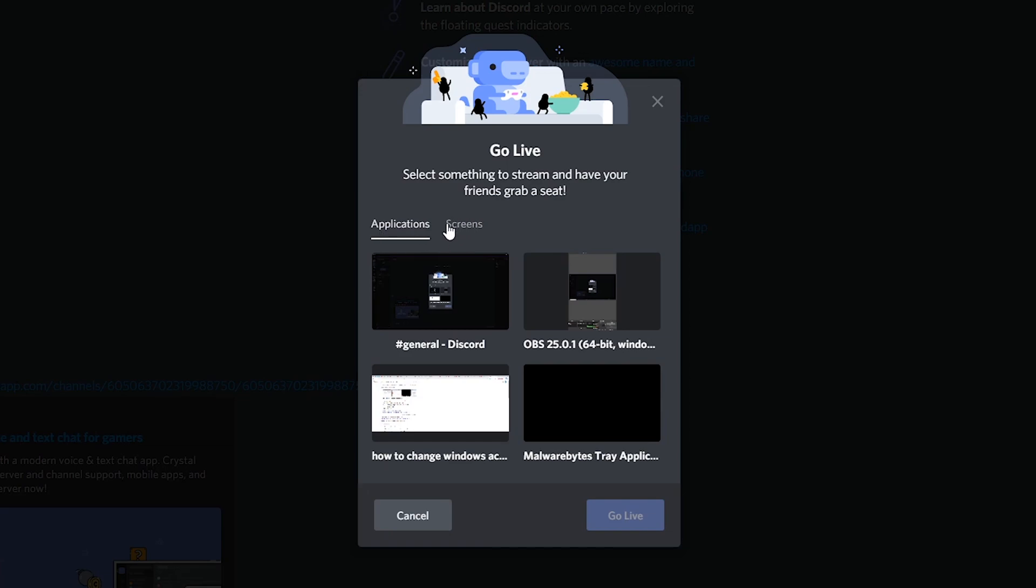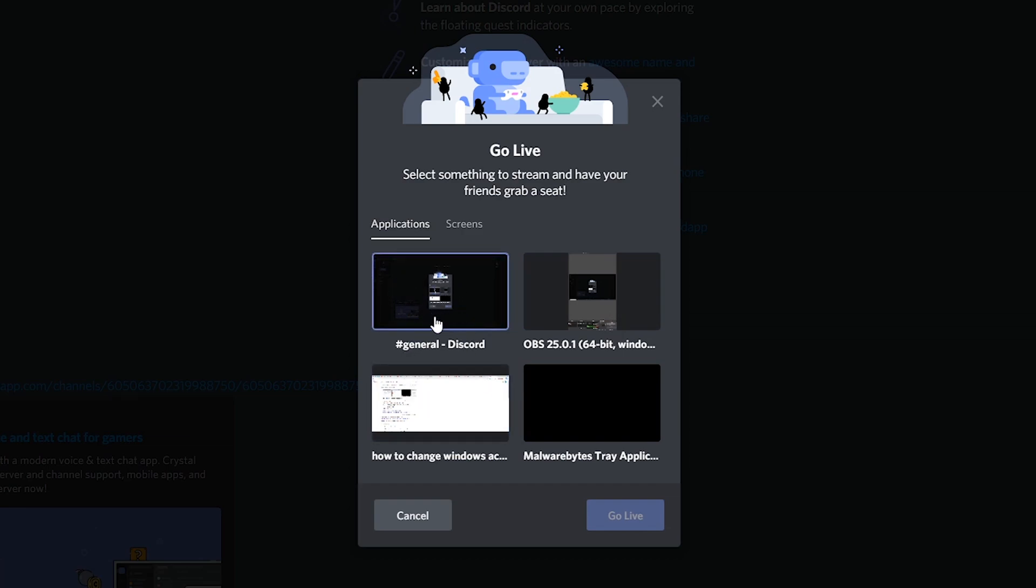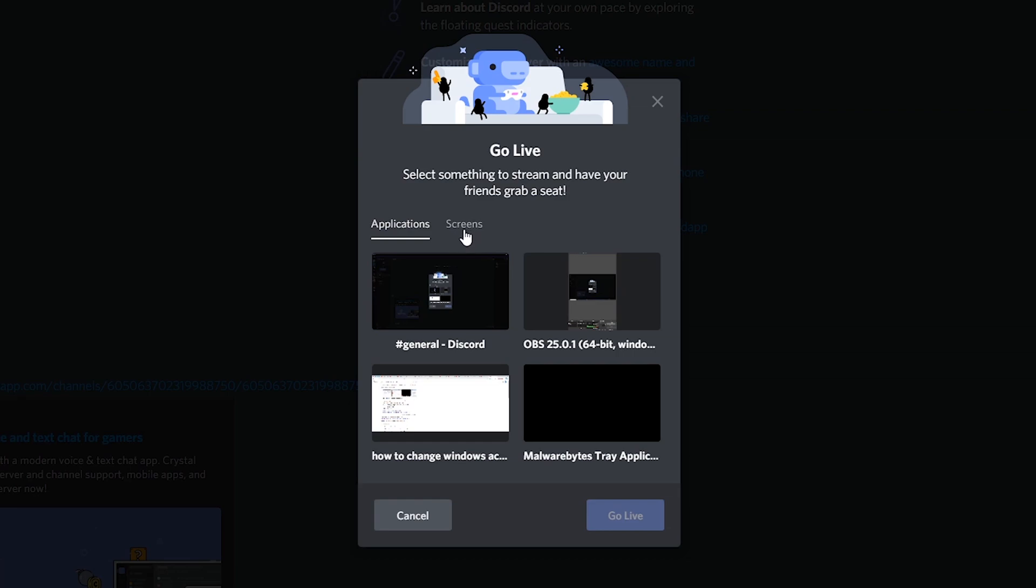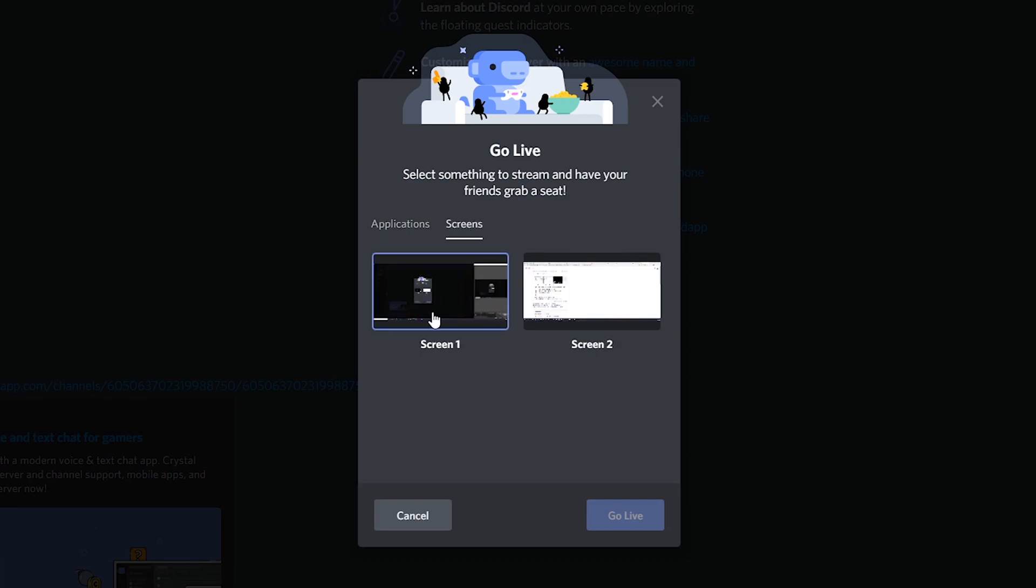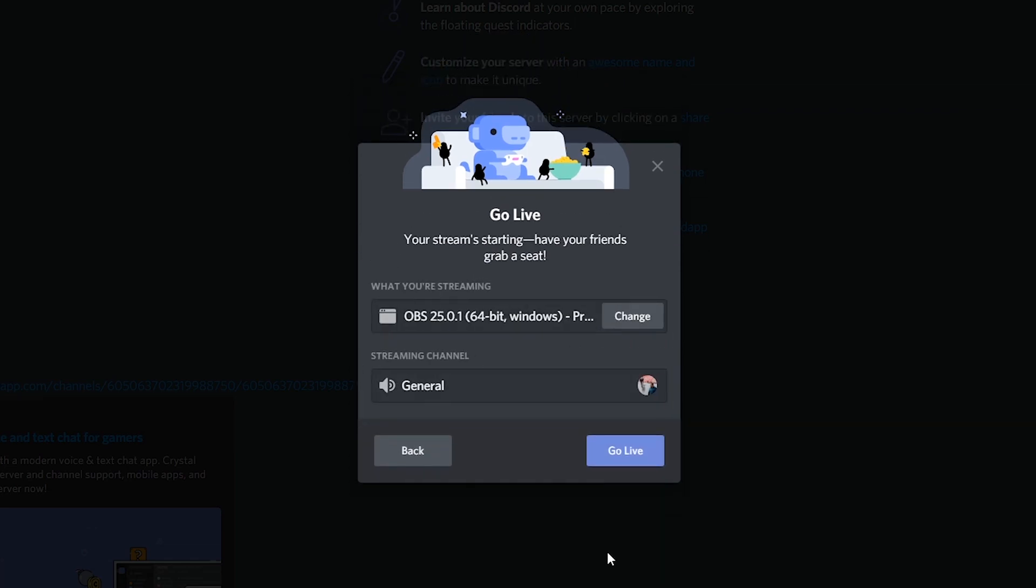Applications are any windows or software that's open in your Windows or Mac account. In this case I have Discord, Chrome, OBS, and a couple of other things. But what I like to choose in most cases is the screens option. This allows us to select and highlight a full screen for sharing. Although if you have some sensitive information I'd recommend choosing an application rather than a screen.